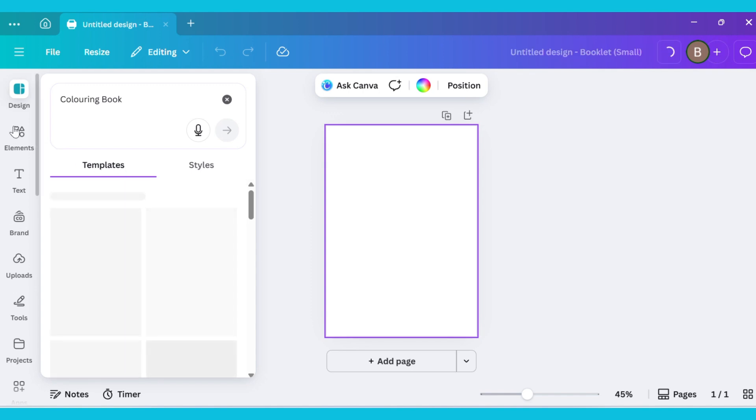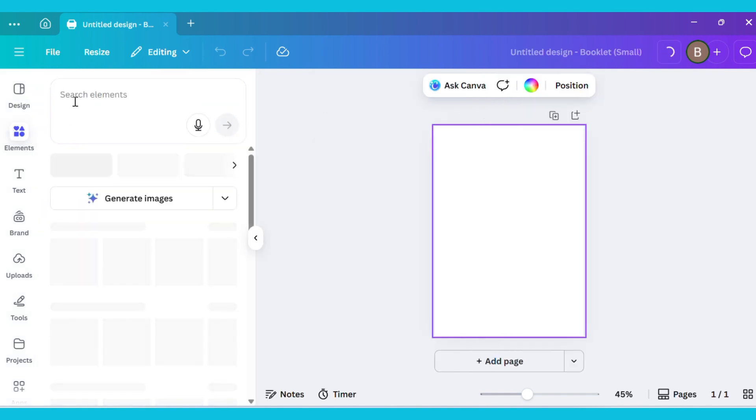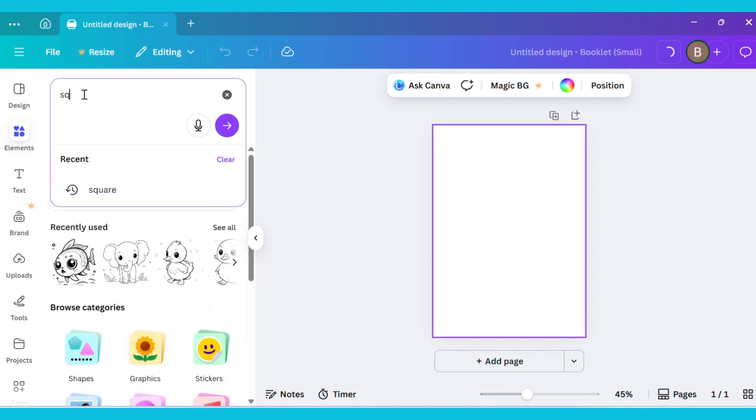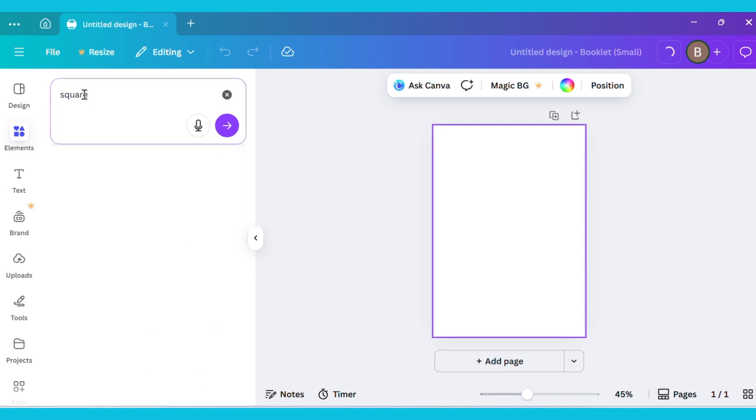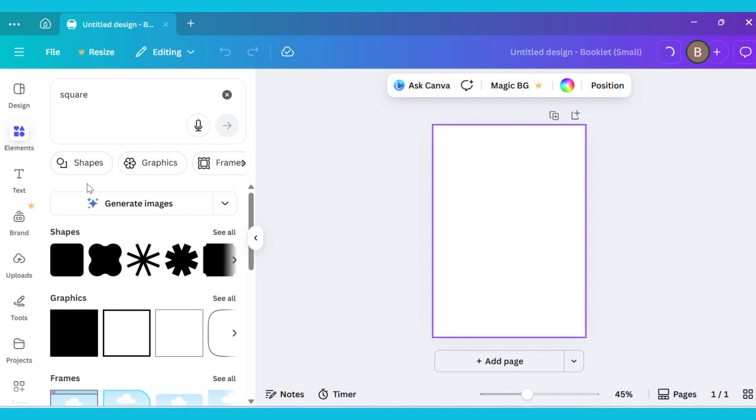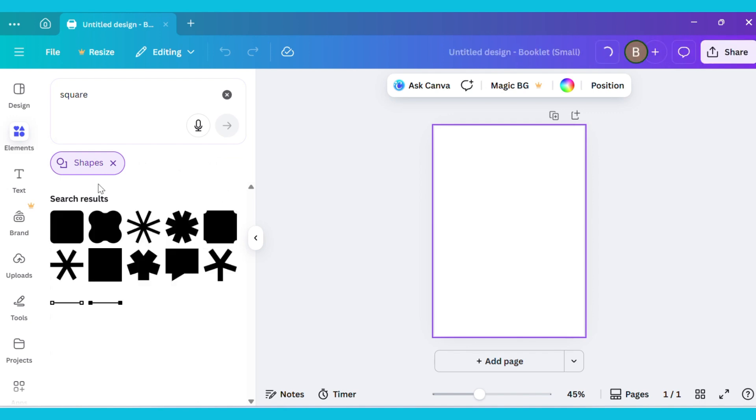Go to the Elements tab and type Shapes in the search bar. If you don't find a square shape there, go to the Shapes section and select the square shape from there.